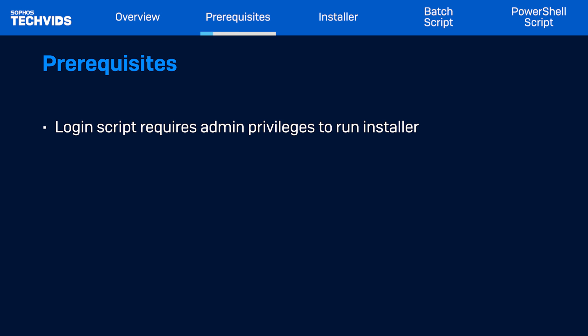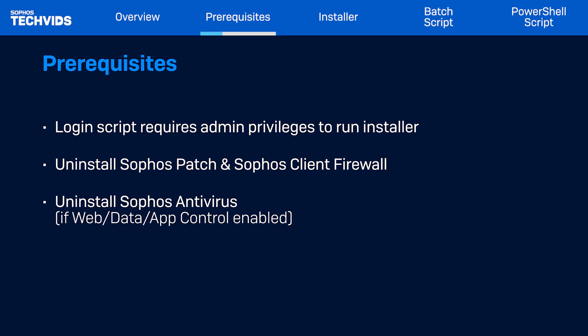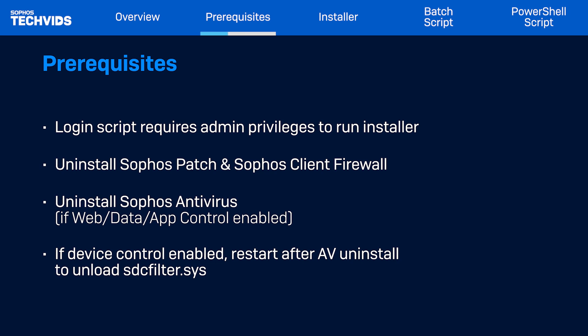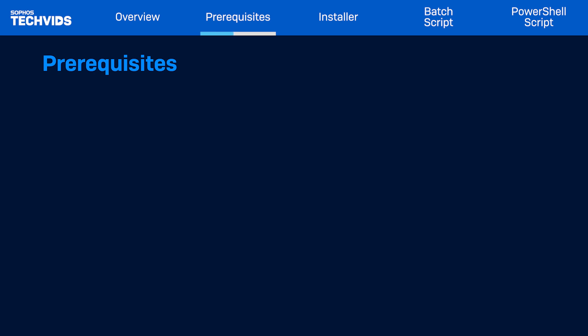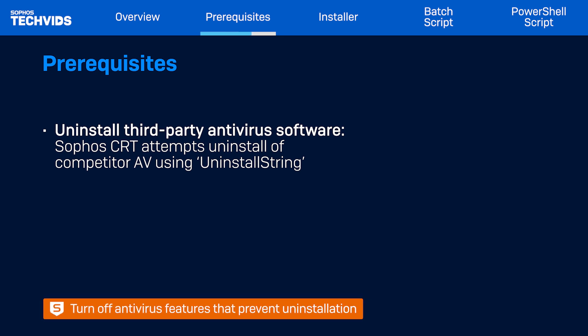Prior to installation, ensure the following software packages are not installed on the endpoints, or the installation will fail: Sophos Patch, Sophos Client Firewall, and Sophos Antivirus if web control, data control, or application control are enabled on the computer. If a device control policy has been applied, Sophos Antivirus uninstallation requires a restart to unload the kernel driver sdcfilter.sys. We also recommend removing any third-party antivirus software that may be installed. The Sophos competitor removal tool will run as part of the installation and try to remove certain detected software packages. This is done using the recorded uninstall string from the registry, and may fail if additional protections similar to tamper protection are turned on. If your current antivirus includes features that will prevent uninstallation, it's best to turn the feature off.